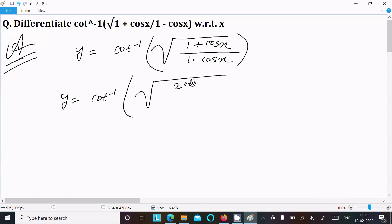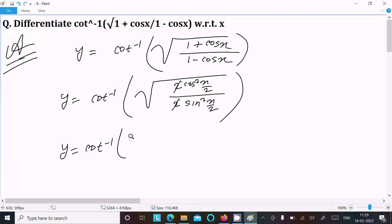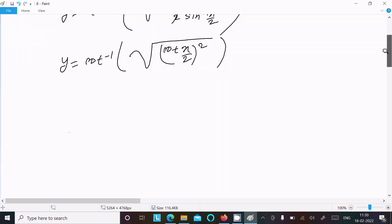Now y equal to cot inverse, and then 1 plus cos x is equal to 2 cos²(x/2), and 1 minus cos x is equal to 2 sin²(x/2). After that, y equal to cot inverse of root (cos/sin), which is equal to cot(x/2) whole square.